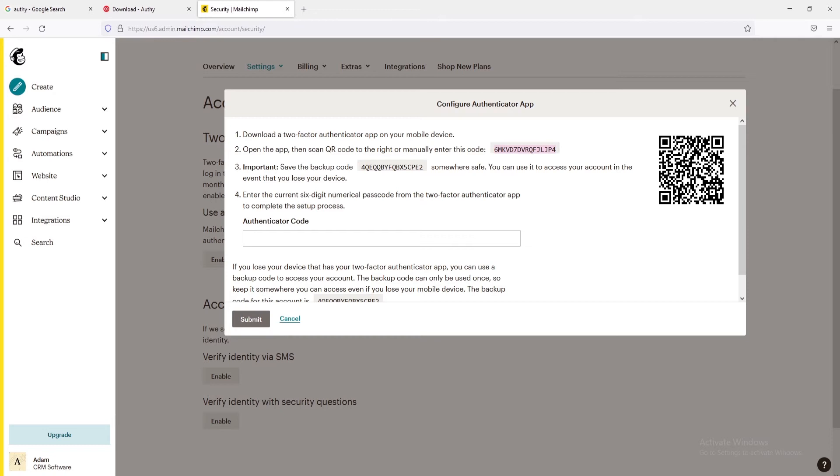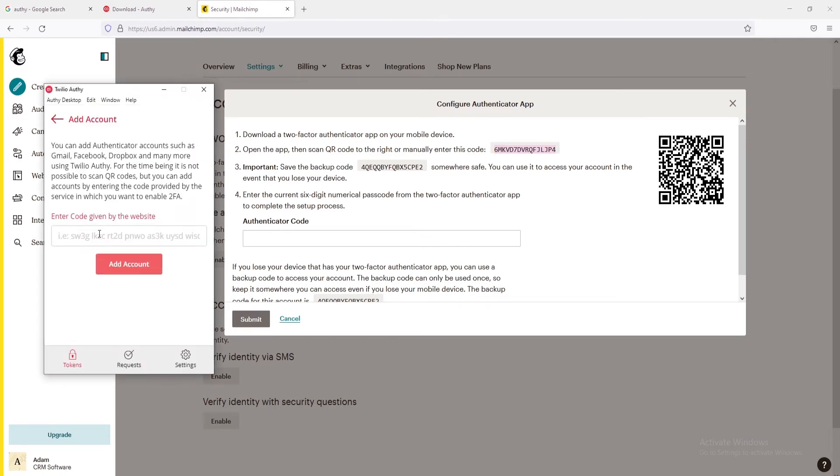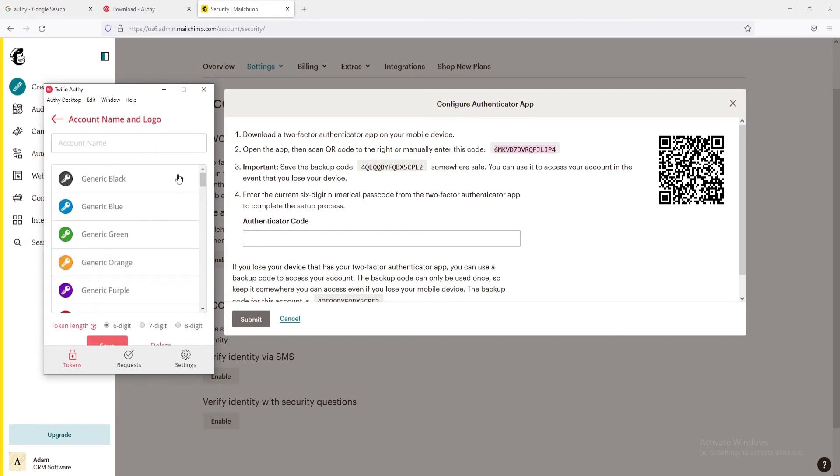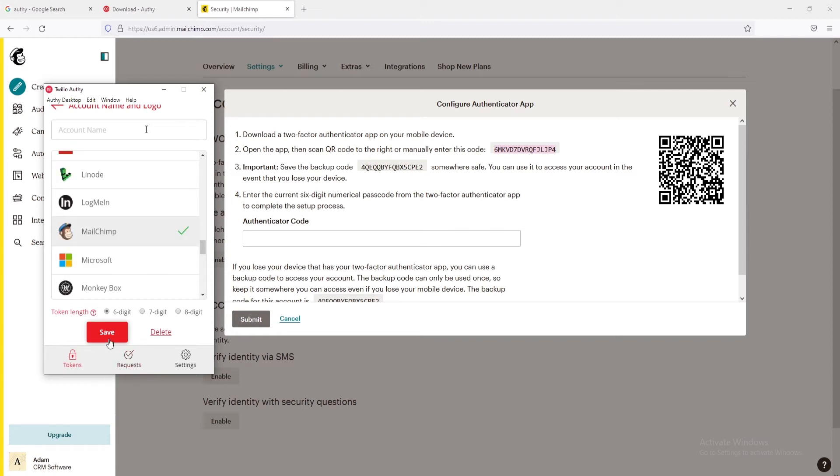Open the Twilio Authy application and then click on the plus icon at the top right. Next, paste the code in the field and click on the Add Account button. After that, scroll down and choose Mailchimp from the list. You can also choose the character length of the token like six-digit or seven-digit.